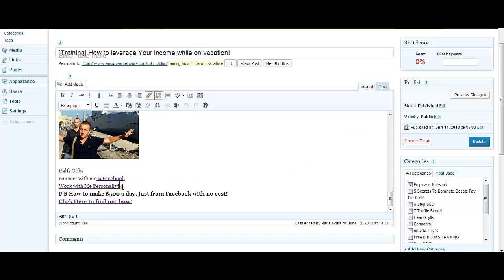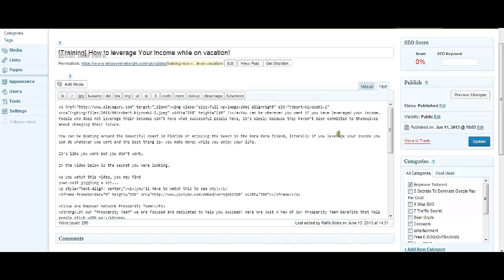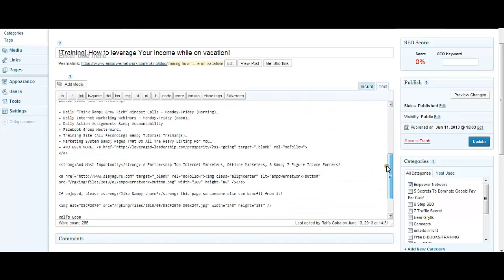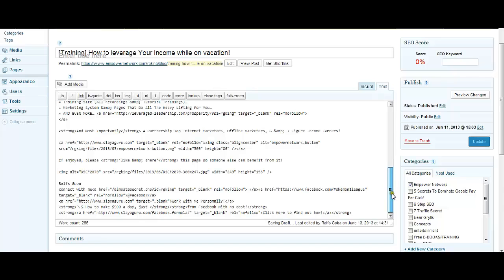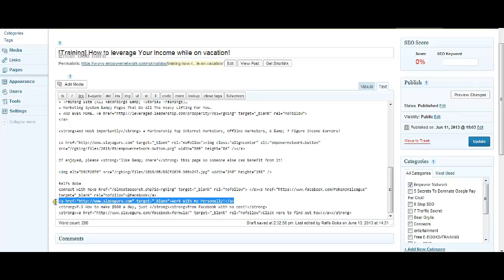You just have to click on the Text mode over here, and here's the HTML code. Then just scroll down and find the Work With Me Personally over here, and this is the HTML code.